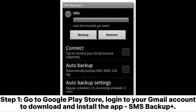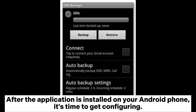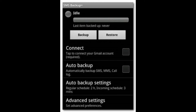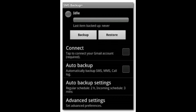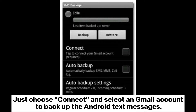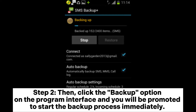Step 1: Go to the Google Play Store, log into your Gmail account to download and install the app SMS Backup+. After the application is installed on your Android phone, it's time to get configuring. Launch the application and the first screen you'll see will look like the following — just choose Connect and select a Gmail account to backup the Android text messages.